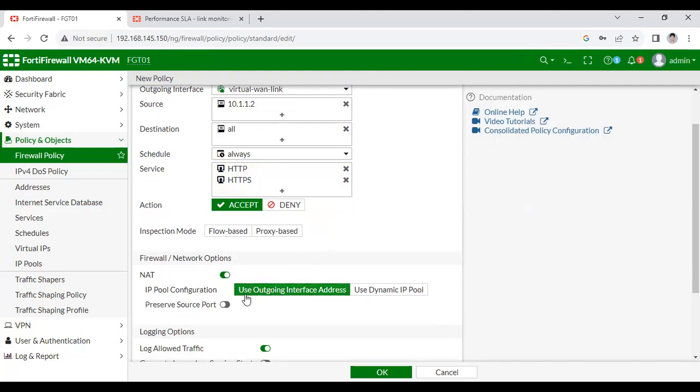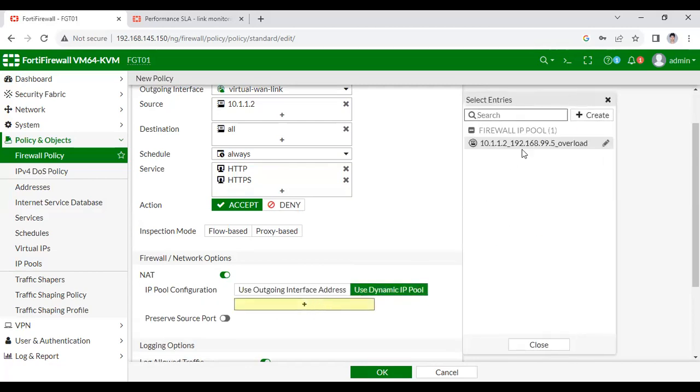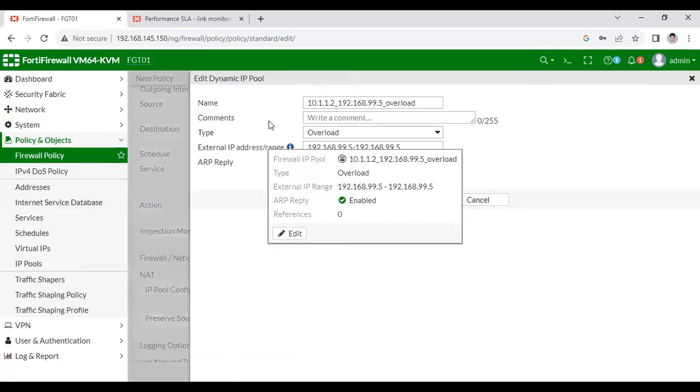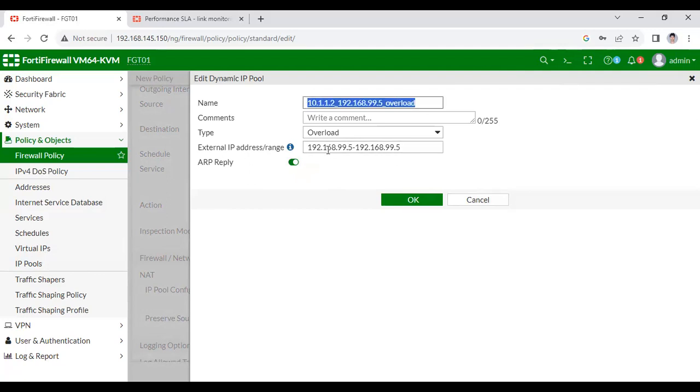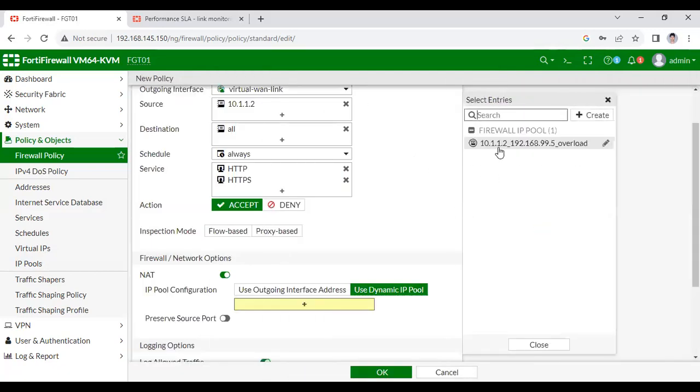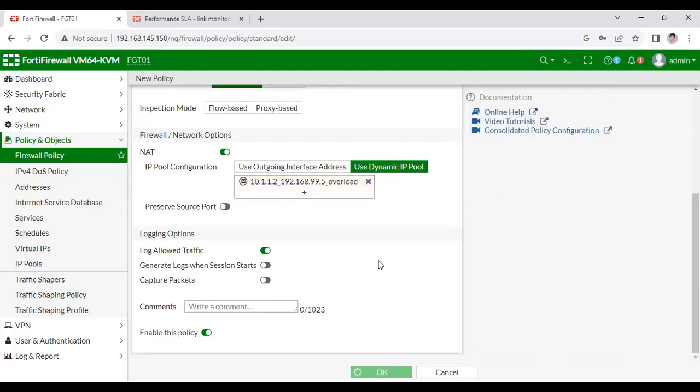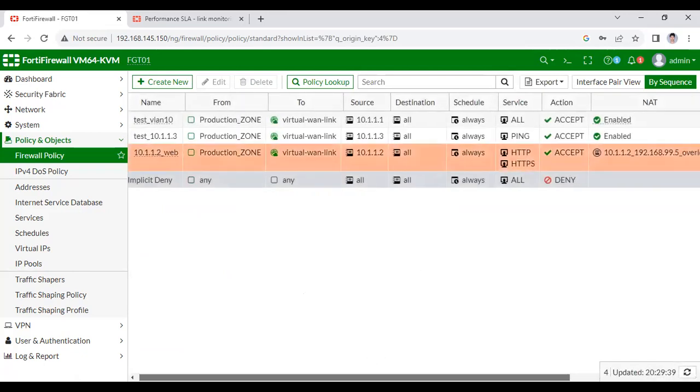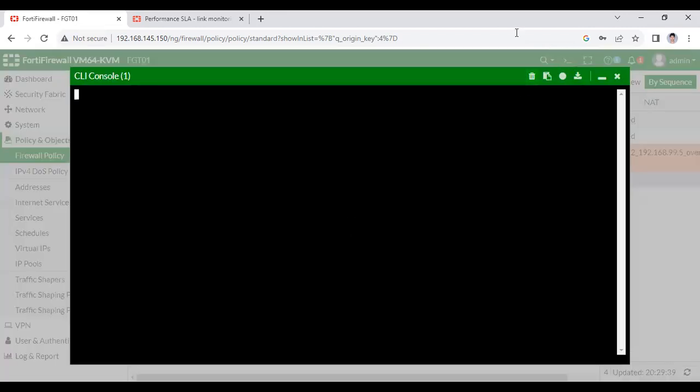Let me create the policy first for HTTP and HTTPS traffic. Let me change the name to 10.1.1.2 web traffic. You can give any name. Incoming interface is the virtual sub-interface from here traffic will be generated, and outgoing interface is SD-WAN interface. Source will be 10.1.2, destination I am putting all, and services I want to access HTTP and HTTPS.